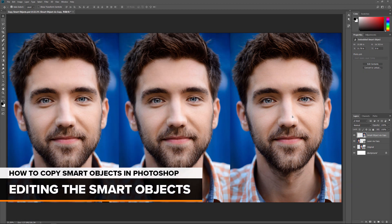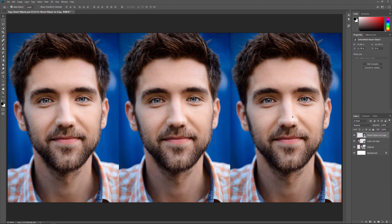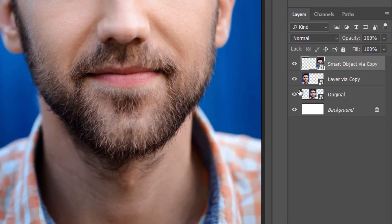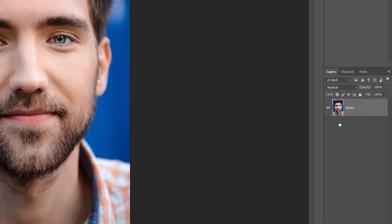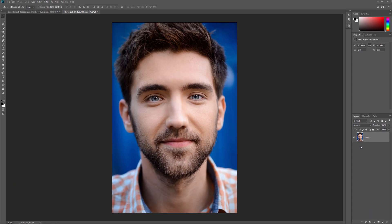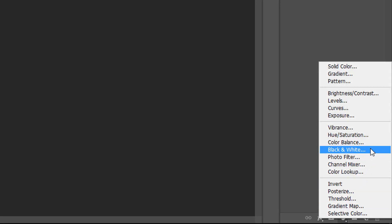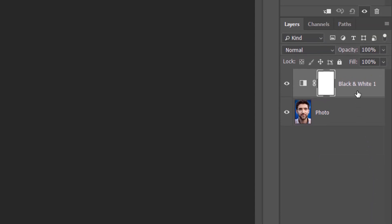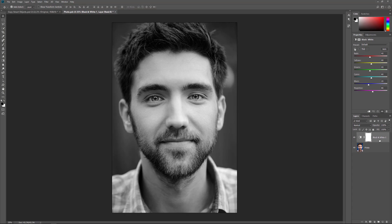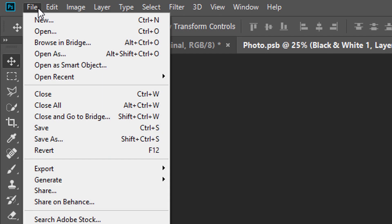To show you what I mean, let's see what happens when we edit the Smart Objects. I'll start by making a change to the original Smart Object. To open it and view its contents, I'll double-click on the original Smart Object's thumbnail in the Layers panel. The contents of the Smart Object open in a separate document. I'll convert the image to black and white by clicking on the New Fill or Adjustment Layer icon and choosing Black and White from the list. A black and white adjustment layer appears above the image. To have our change appear in the main document, we need to save and close the Smart Object's document. I'll go up to the File menu and choose Save.